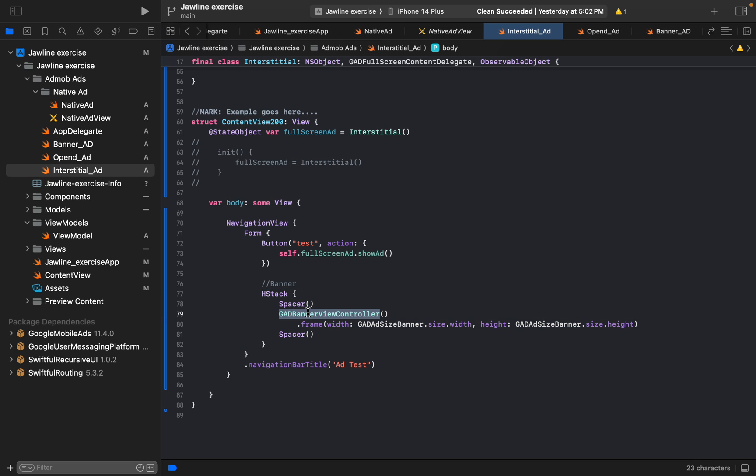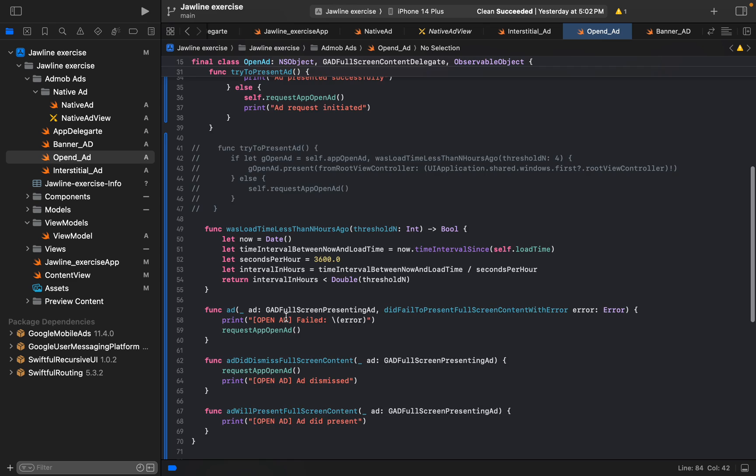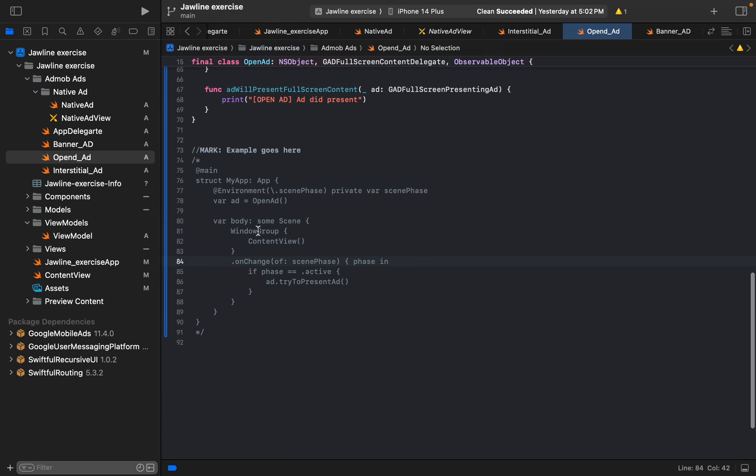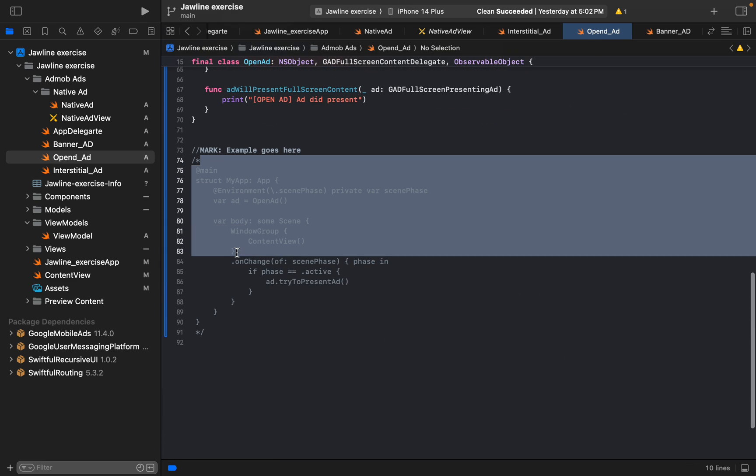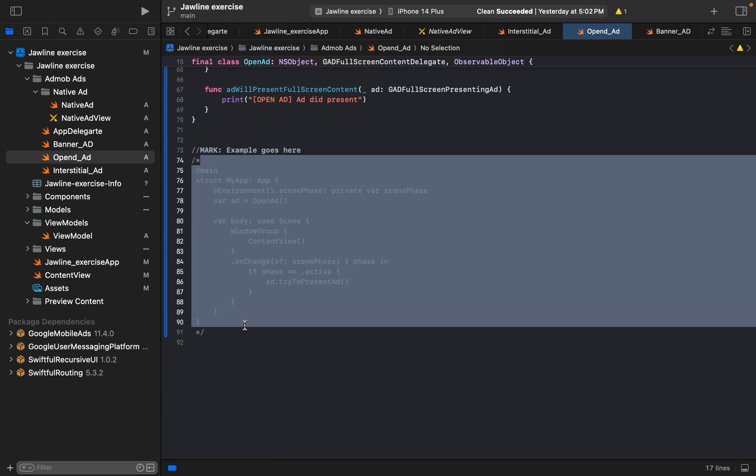And here is the example of banner ad again. This would be the frame that would be assigned. And open ad is quite easy, you can see that.